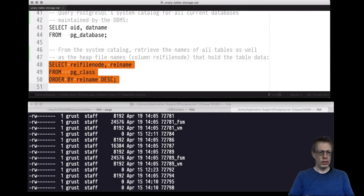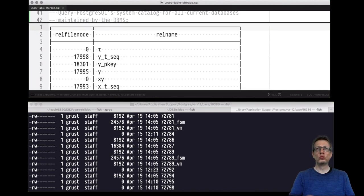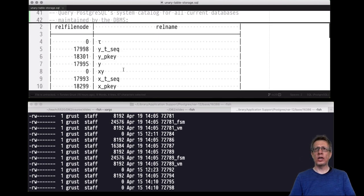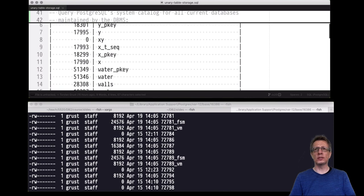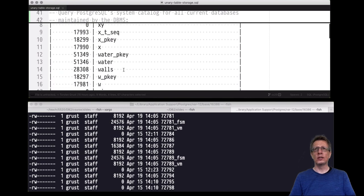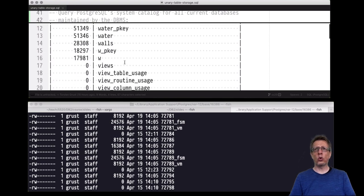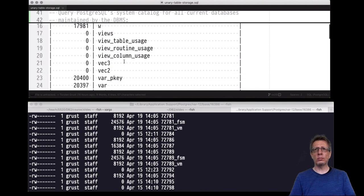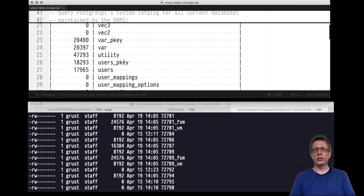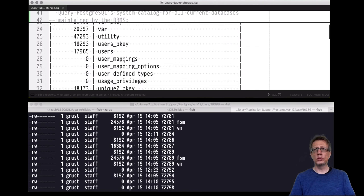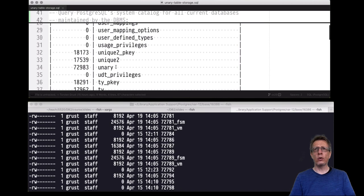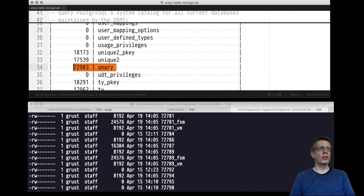Let's evaluate that query. There are quite a number of tables stored in my database. We are looking for 'unary' — and there it is. The unary table is held in file 729837.